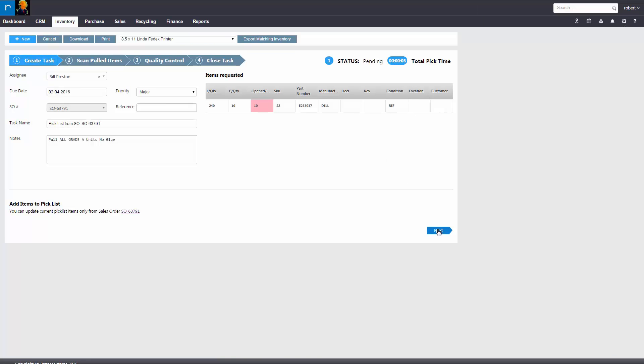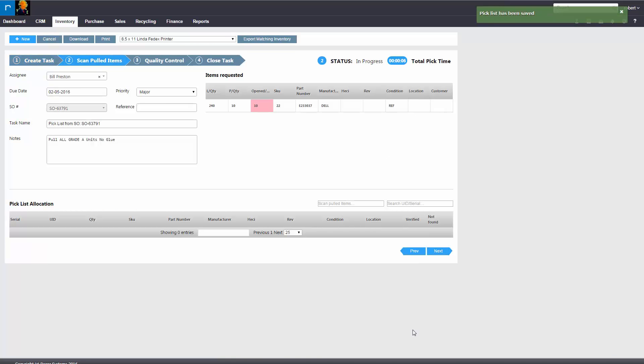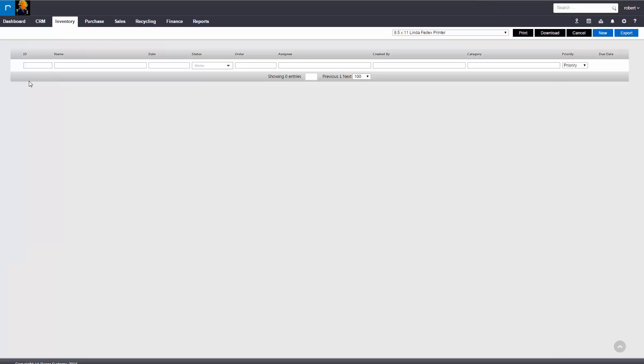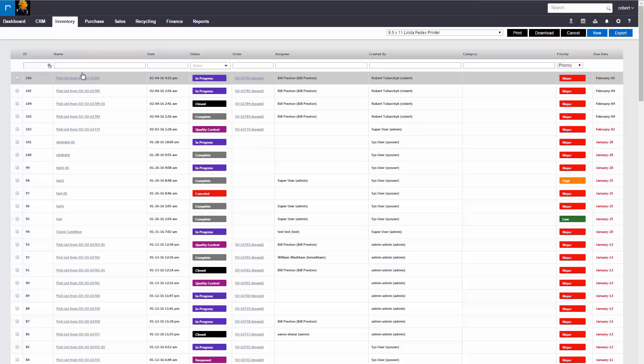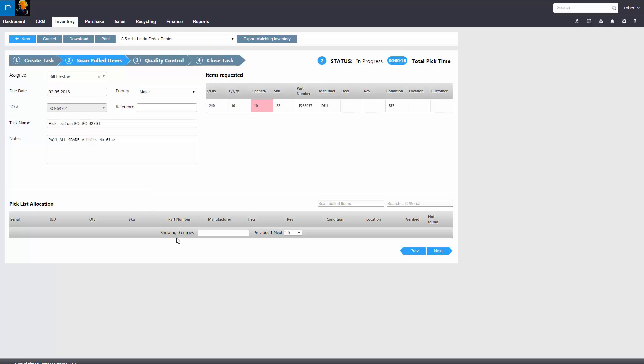Now they would hit next. Now what happens is in the pick list queue, this order is pending for a pick. It's in progress. So in this example, Bill Preston would double click this item and he would generate a pick list.